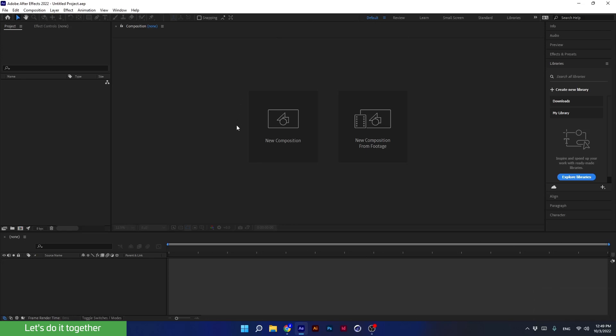Now let's create a new project. As in all Adobe programs such as Photoshop and Illustrator, and even non-Adobe programs such as Word or Excel, we always create a new page, a new file, a new canvas, a new document, etc. We have to do that in After Effects as well. In After Effects, it's called a composition.